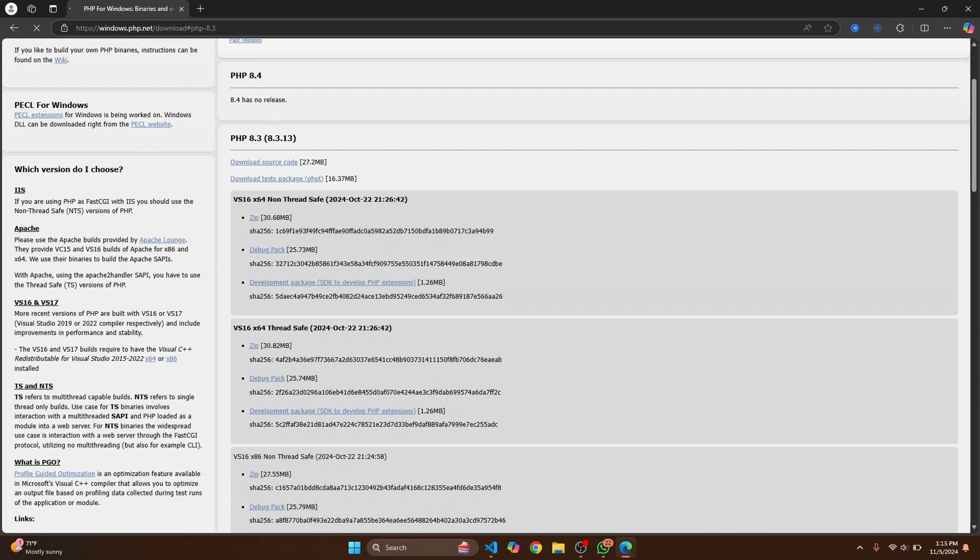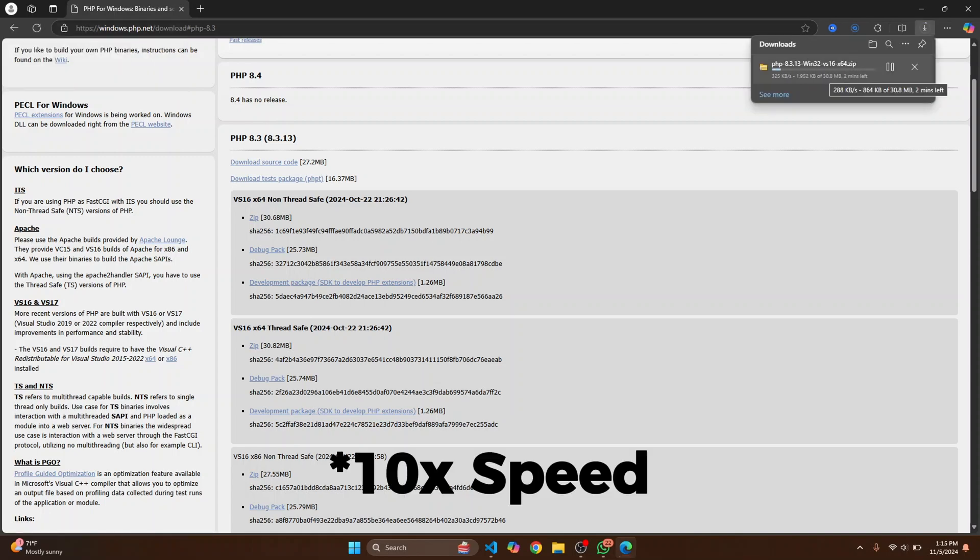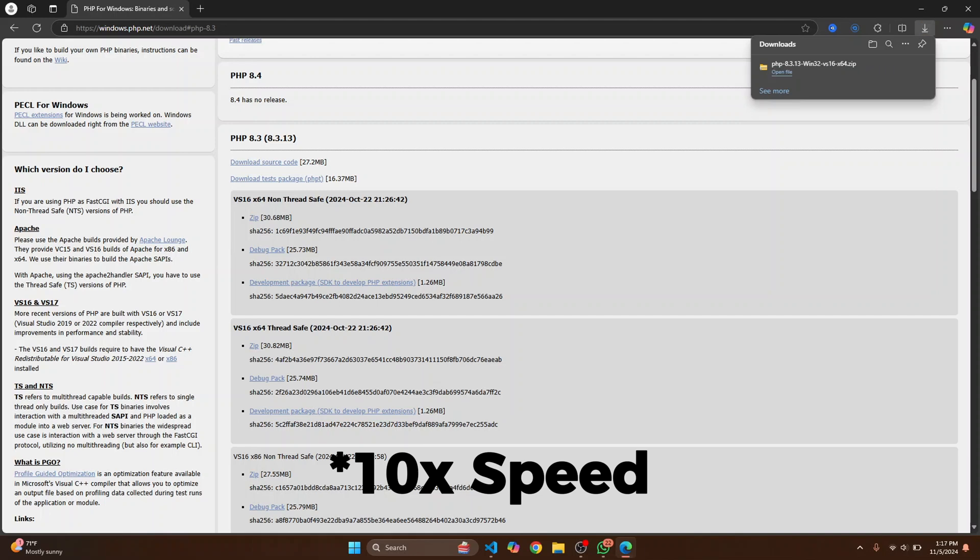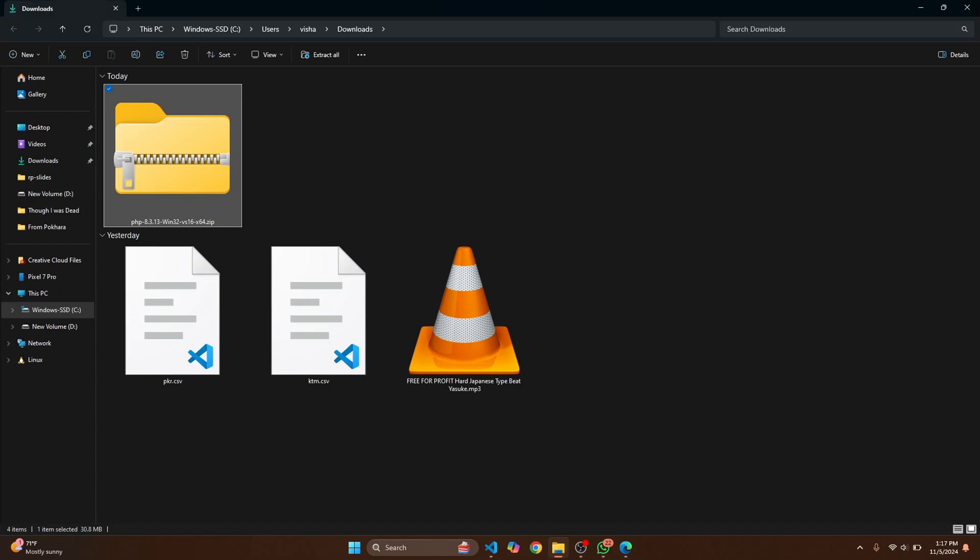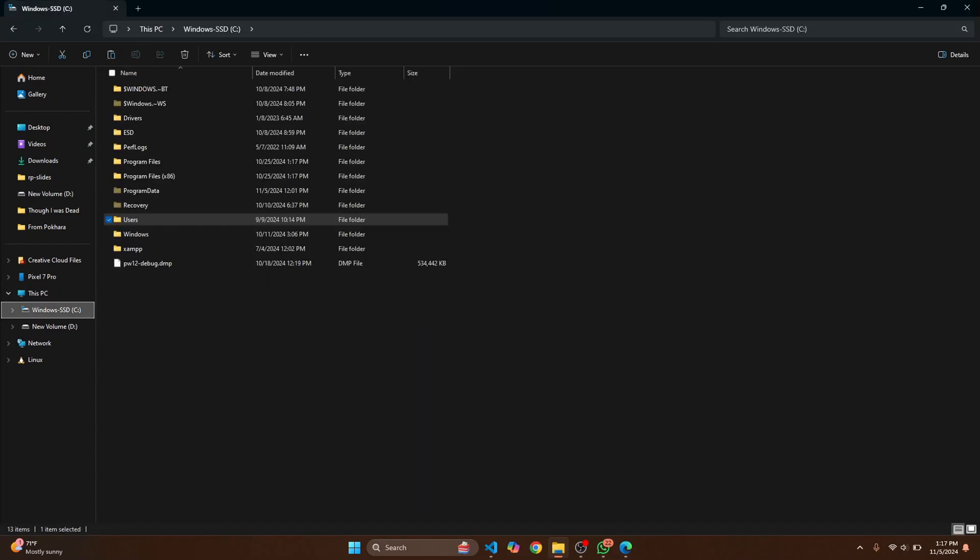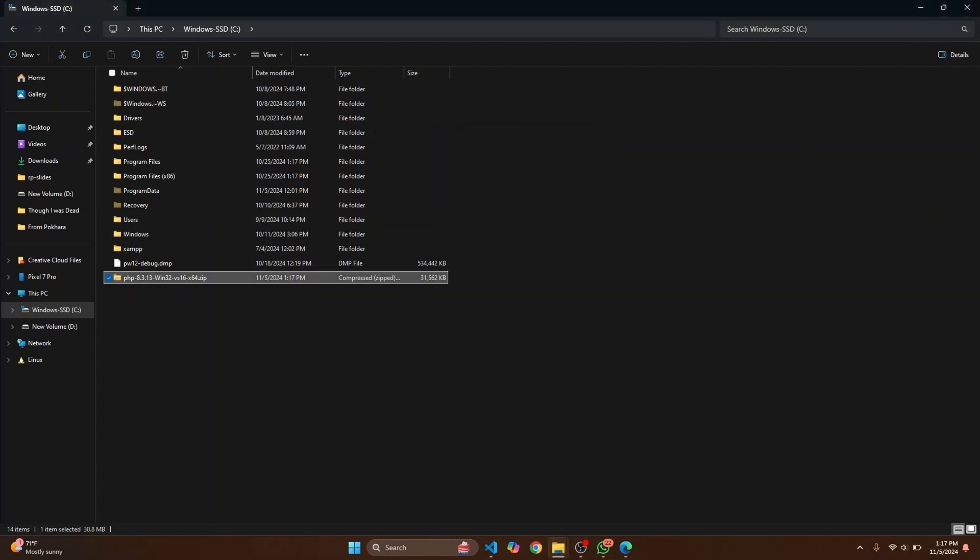Installation is complete. Click on this button to open it in your downloads folder and go to C drive and just paste it here. Click on Continue. And now right click on it and click on Extract All. This will ask you where you want to extract this.